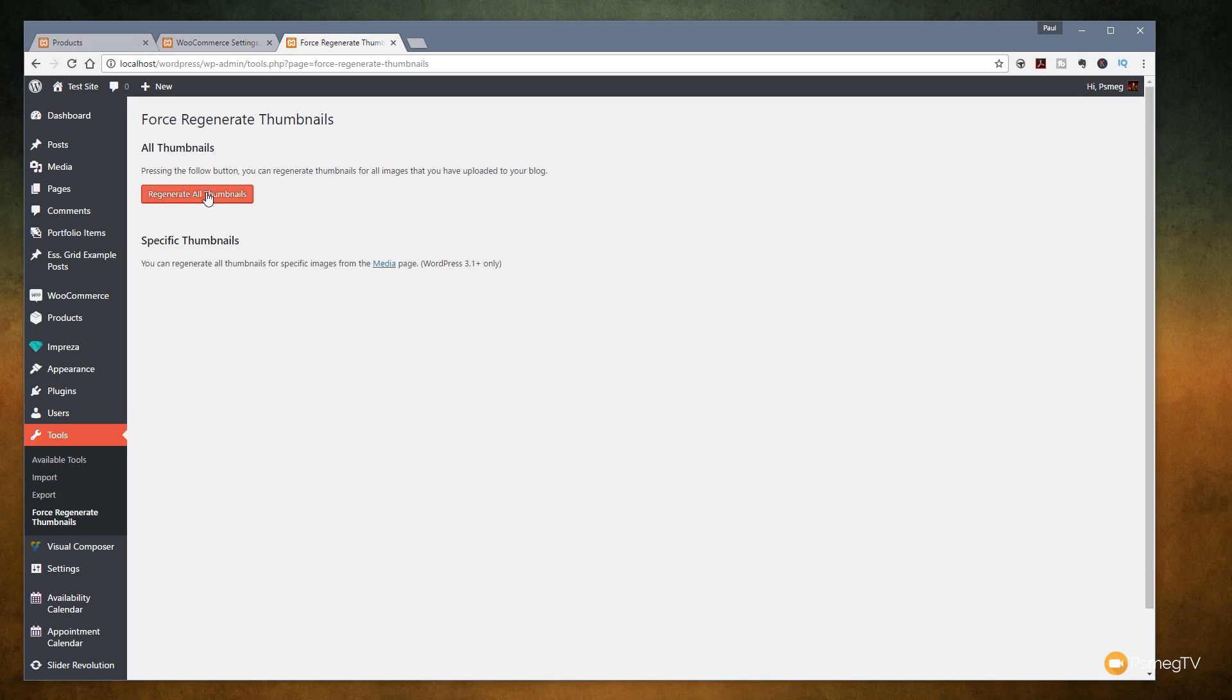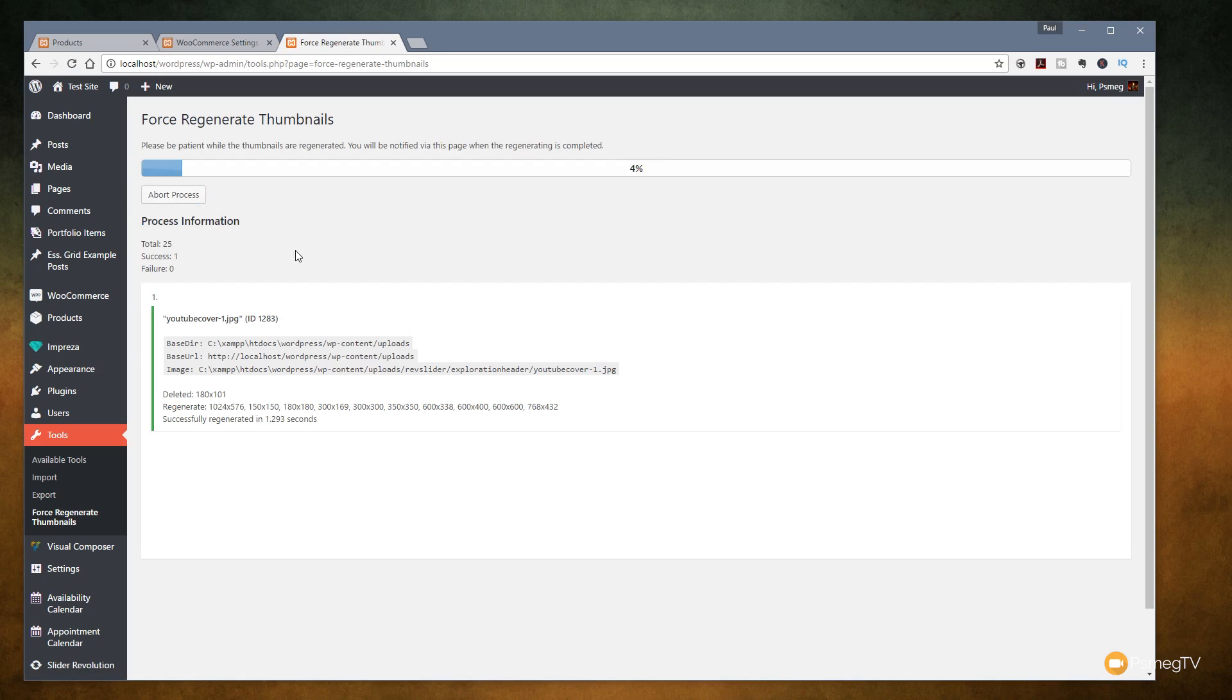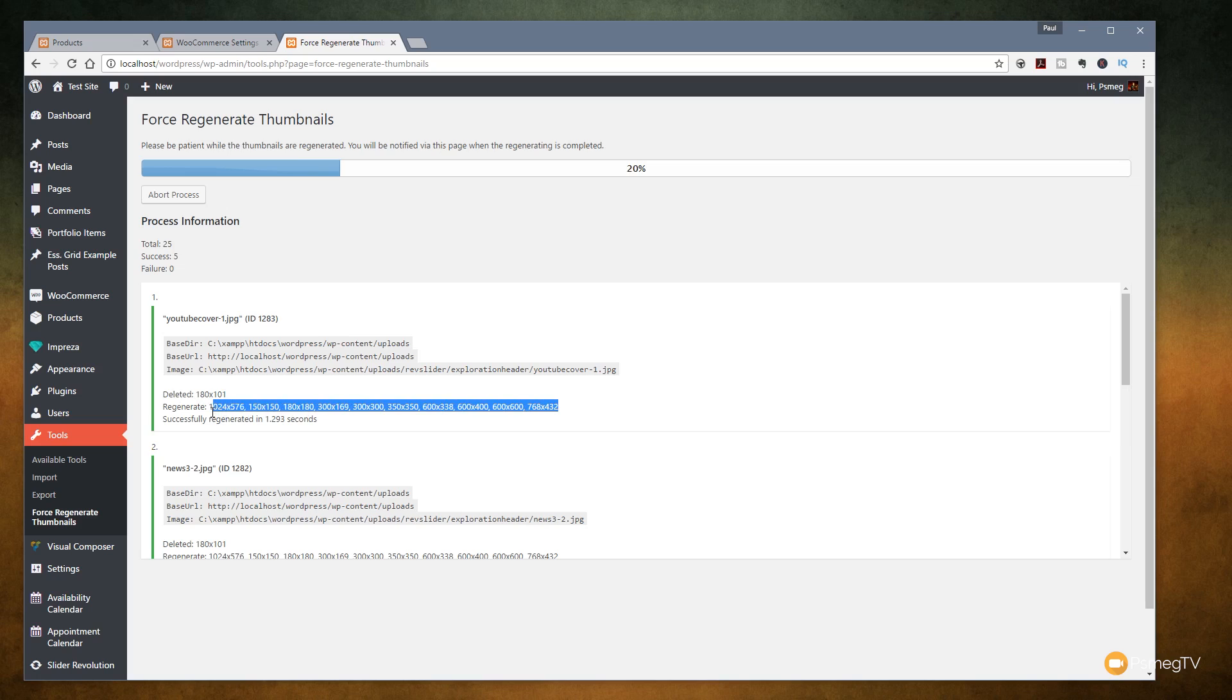So let's say regenerate all thumbnails. Now I've only got about 25 images on the system at the moment so it's not going to take too long. Once I click that it'll give us a process meter at the top, tell us which image has been done and you can see it's deleting certain sizes and then regenerating other sizes. You can see there's quite a range of different sizes being regenerated and this is down partly to WooCommerce and WordPress and partly down to the theme that you have installed. When you do this for yourselves you may find you have less figures in there or more. So don't worry about it. I'm going to let this run through now. I'll pause the video and I'll come back once it's finished.